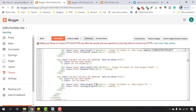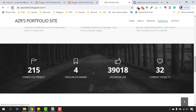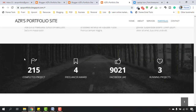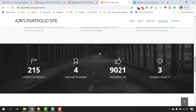Let's put 'running projects' — three running projects that we are working on as an example. Click Save Theme and reload the page. We are going to see: 215 completed projects, four freelancer awards, 9,021 Facebook likes, three running projects. Whatever you want, you can place them here — it's really easy as I've shown.